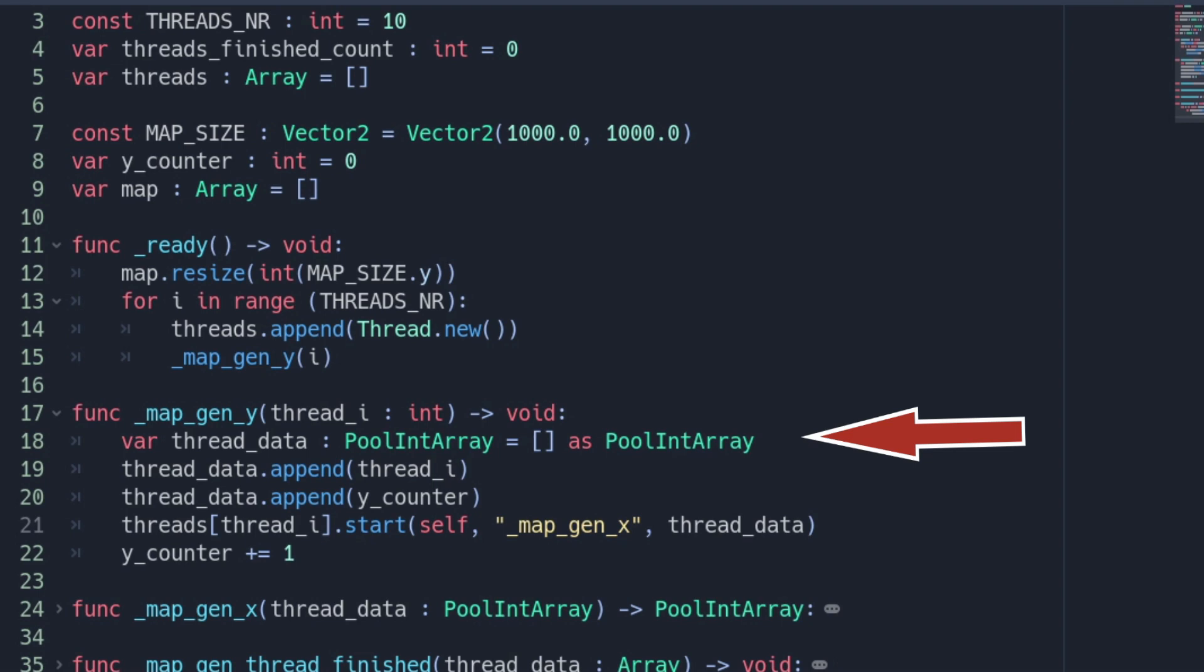In my example a PoolIntArray. This will contain the data required within the thread. The thread id and the actual y value of the y_counter member variable. Now we can start one of the threads from the thread array based on the index and calling the function mapgen_x with the argument thread_data. Last step the y_counter must be incremented to prepare for the next line.